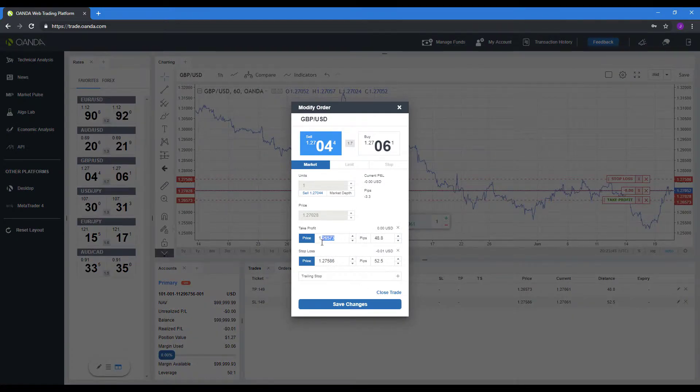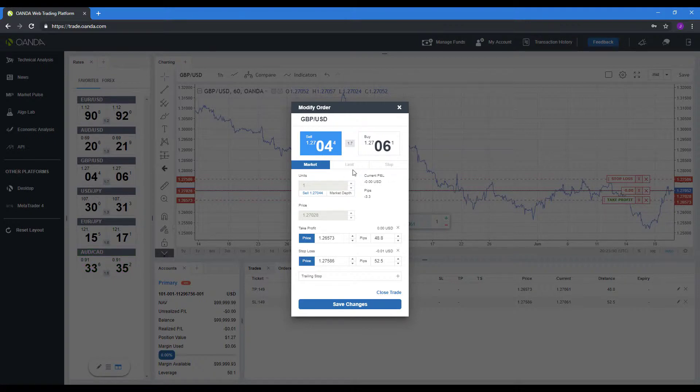This will just allow you to edit the stop loss, take profit legs or trailing stop. You can't actually change your side of the position or the quantity.